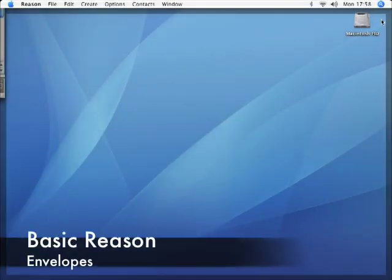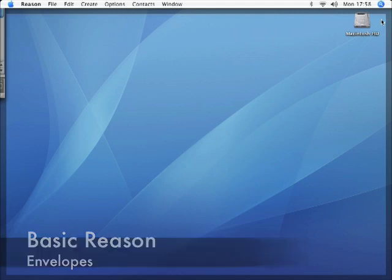Welcome to another short tutorial using the NNXT sampler in Reason. I'm Dan Halford and this time we'll be looking at envelopes.